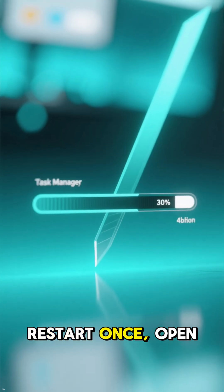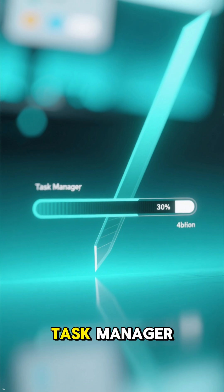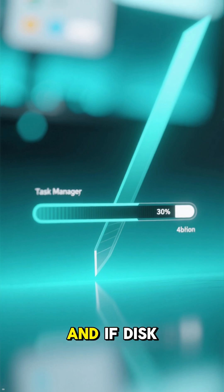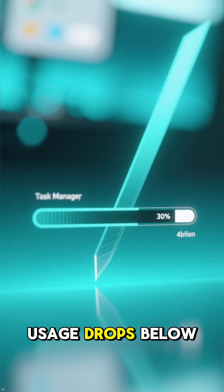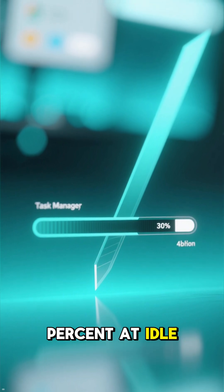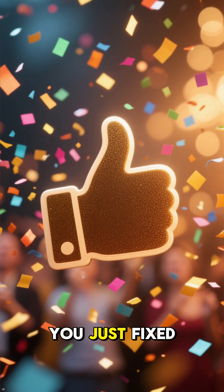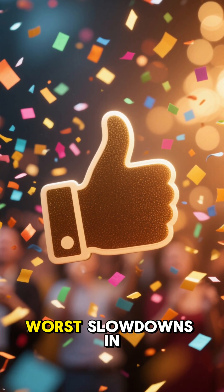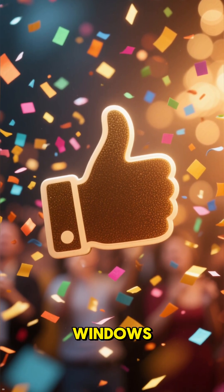Restart once, open Task Manager, and if disk usage drops below 20-30% at idle, you just fixed one of the worst slowdowns in Windows.